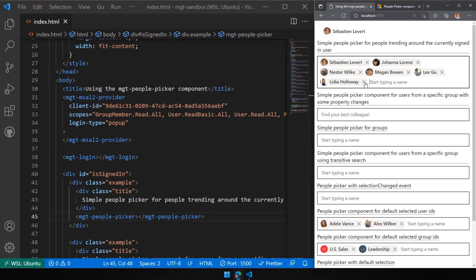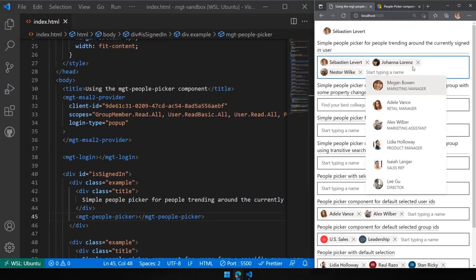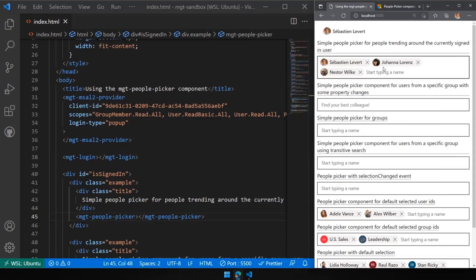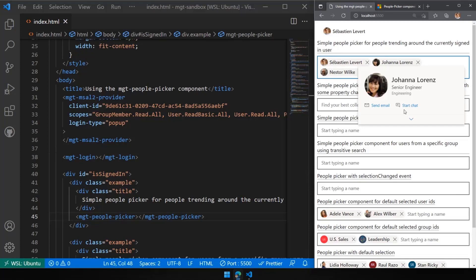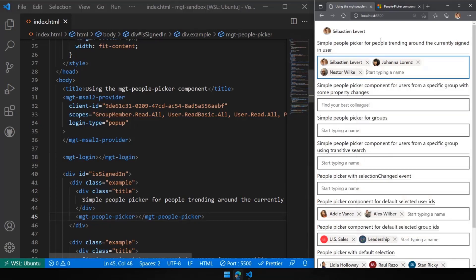You can also delete selected persons. The picker also integrates with other MGT controls like the person card — if I hover over someone, I can pull up their full person card. You can see how all these controls are tightly connected together and deliver really interesting value.